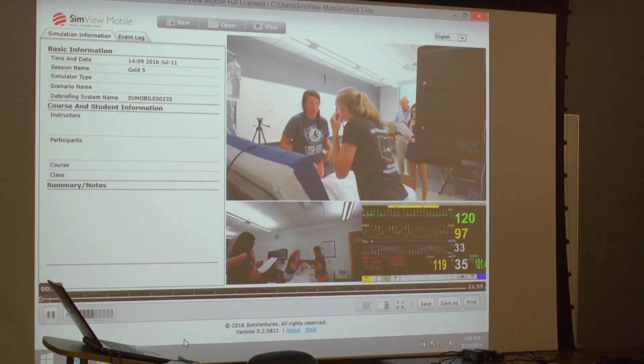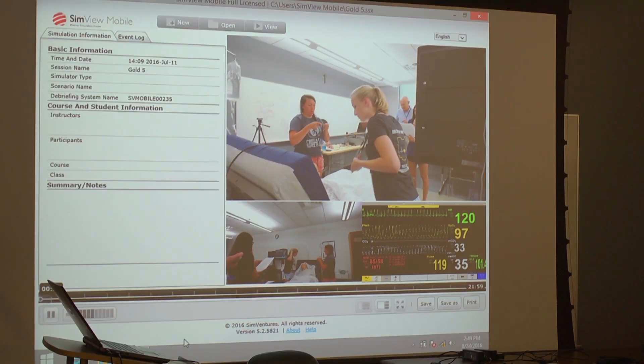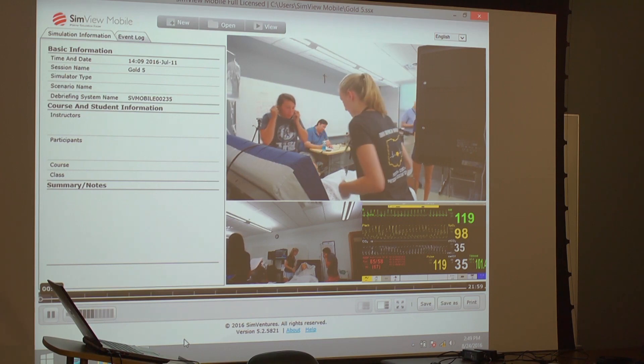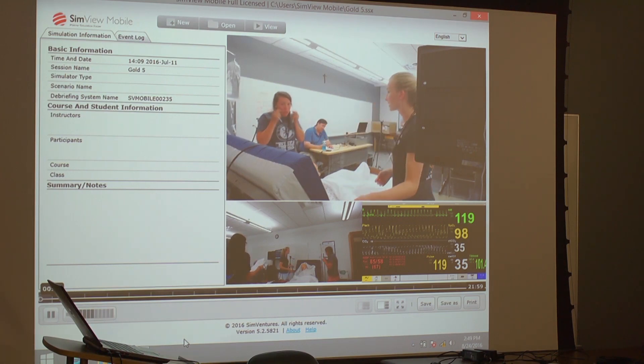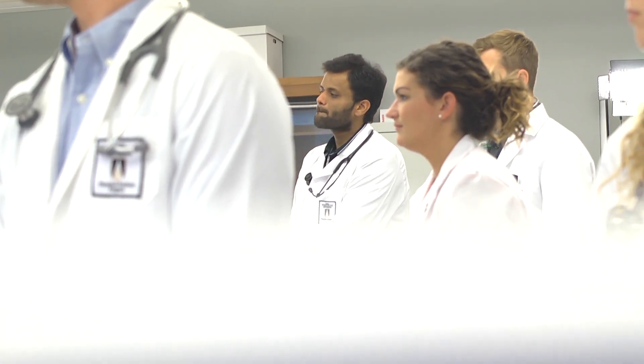One of the best features of simulation is what we call the breakdown. We're able to record our students while they're performing a simulation case and have them view that recording afterward.